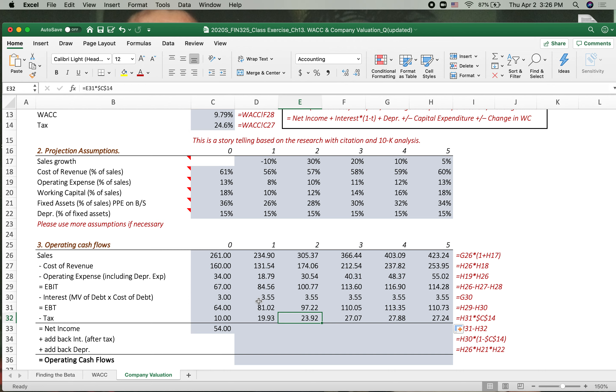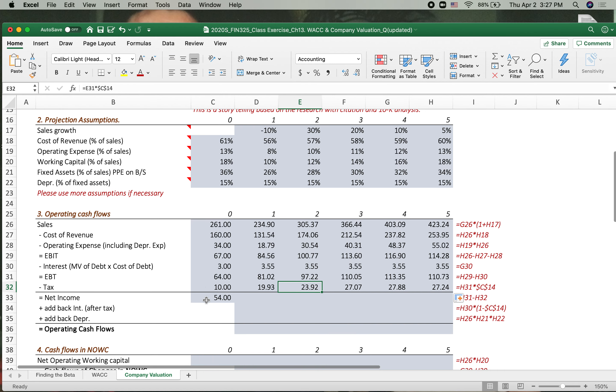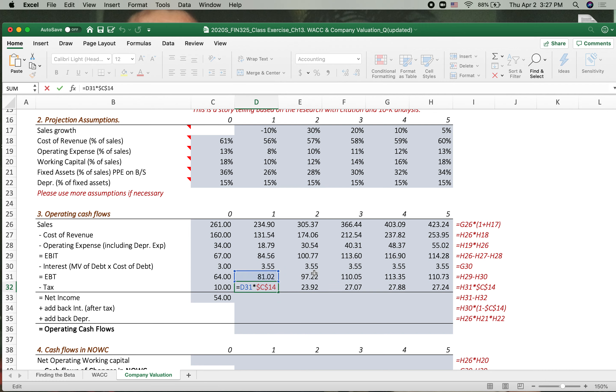Okay, let's continue the operating cash flows. By accident, the previous video clip just stopped, so I will continue from the tax calculation here.